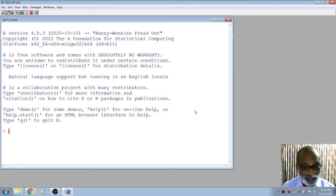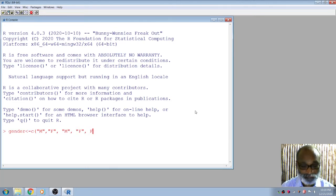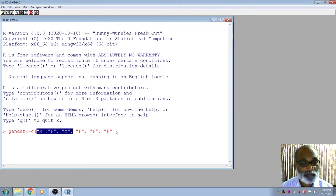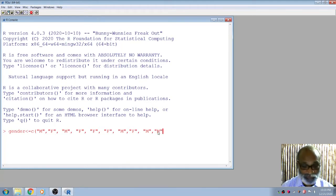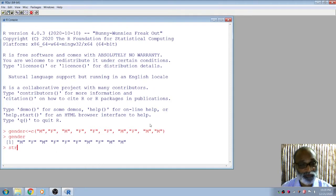I can create a vector called 'gender'. Gender can have values M or F — M for male, F for female. I can create entries for ten students with their corresponding gender. Gender is a vector which consists of characters, and you can see the structure confirms it is of character type.